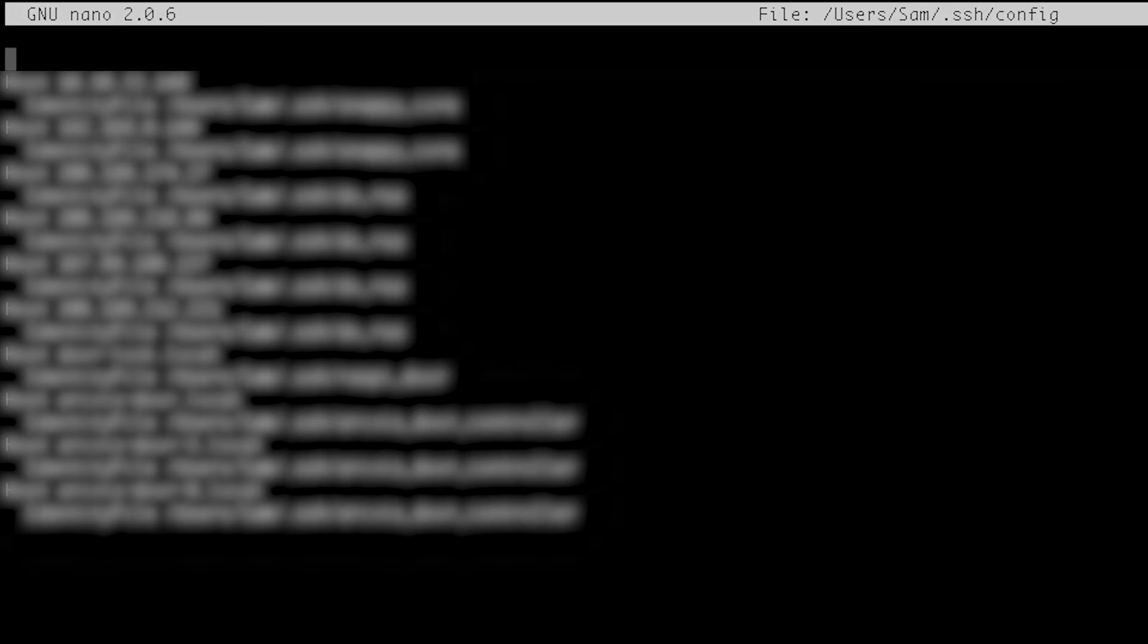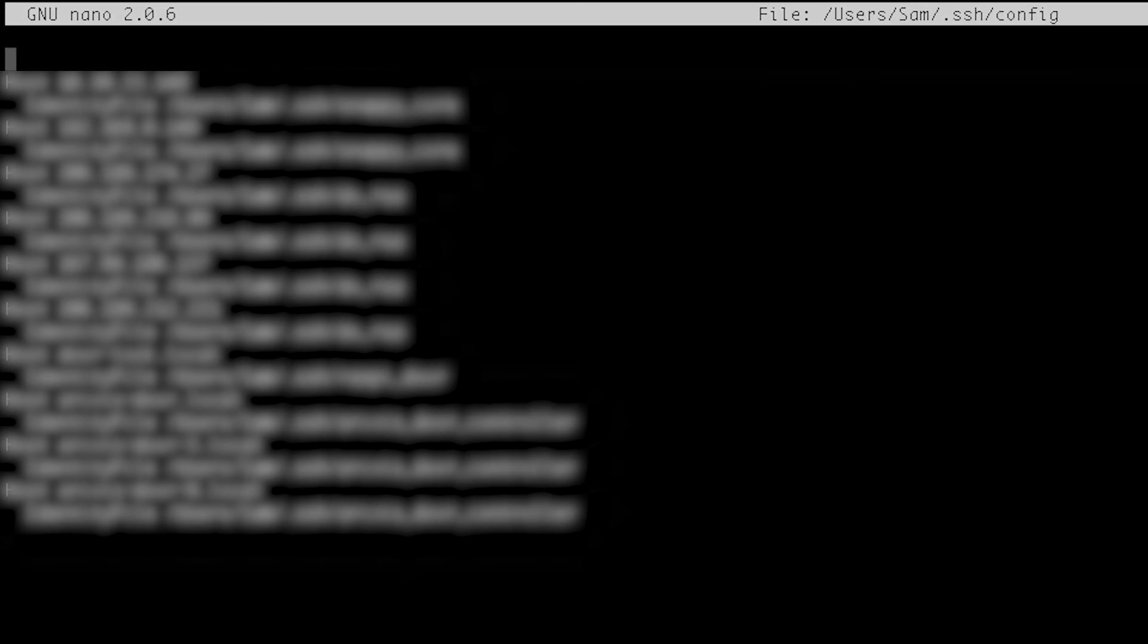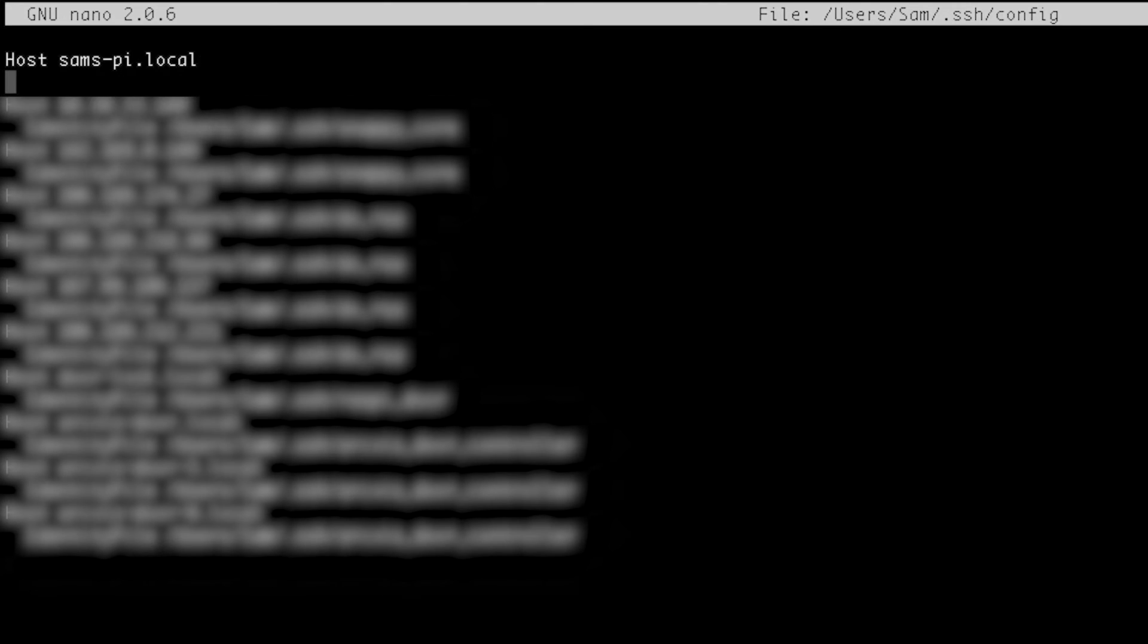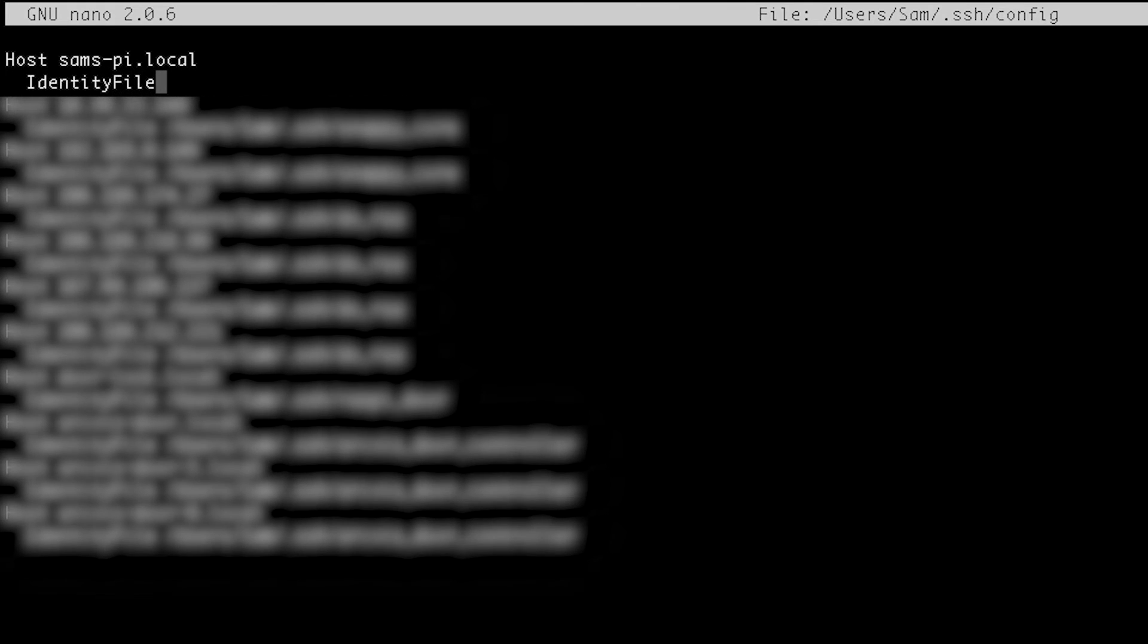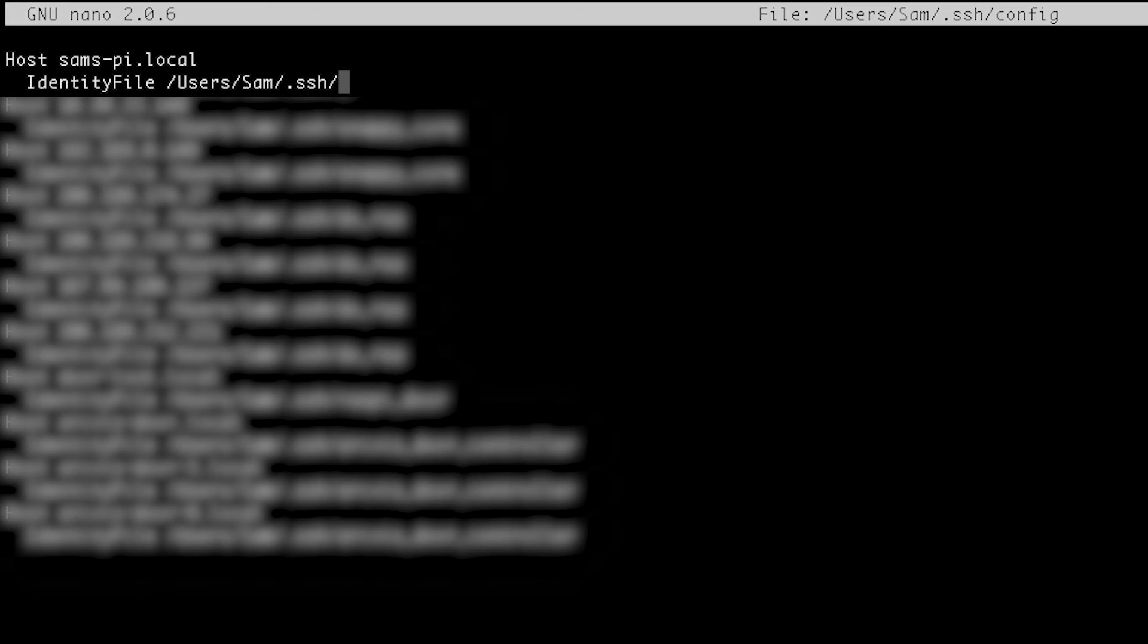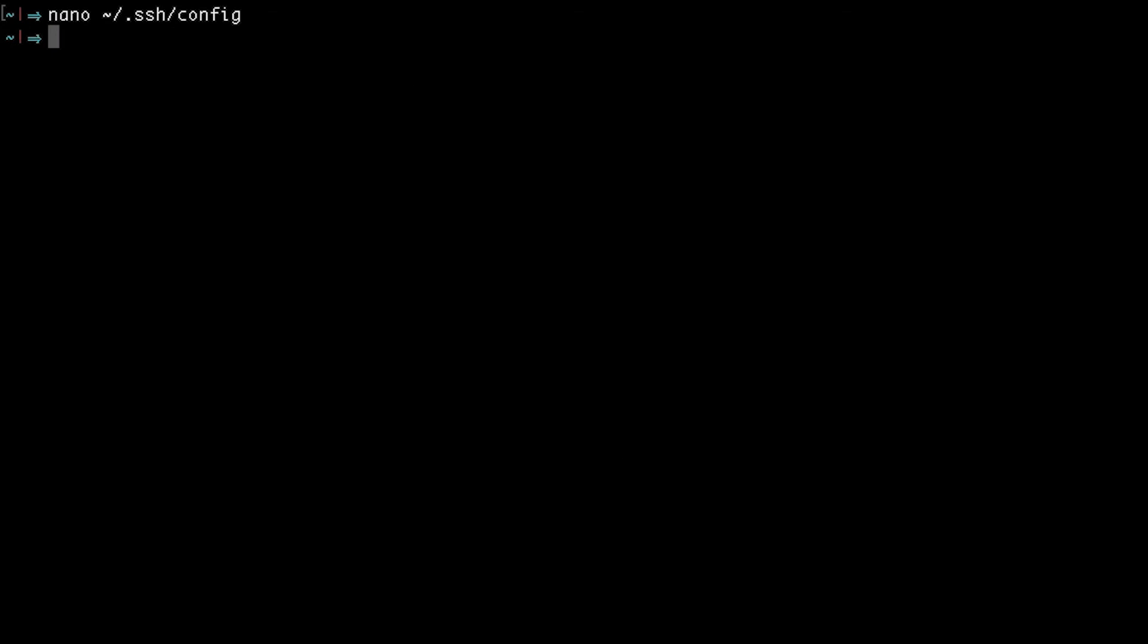Just go to the top of the file and enter in Host followed by the hostname. Then hit enter. Indent a couple of spaces and enter IdentityFile plus a space plus the location of the key that you created. And now save this file and exit out.